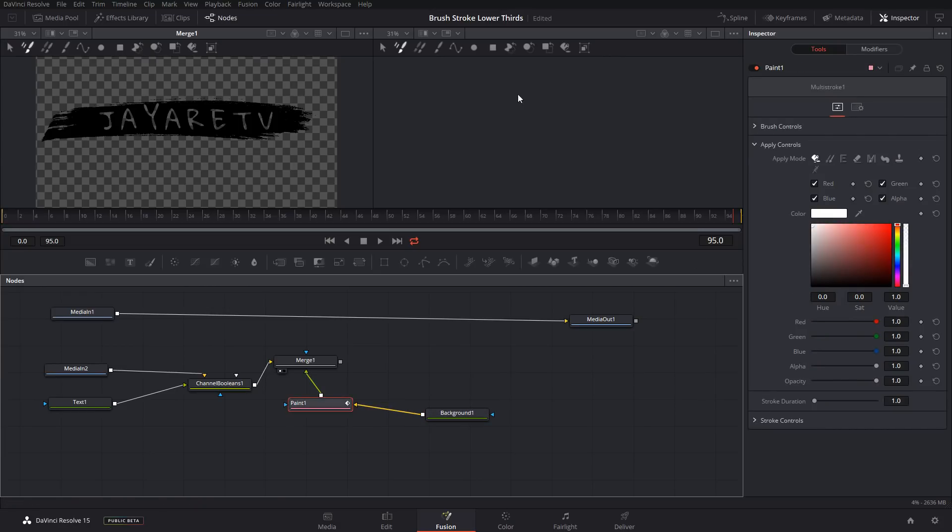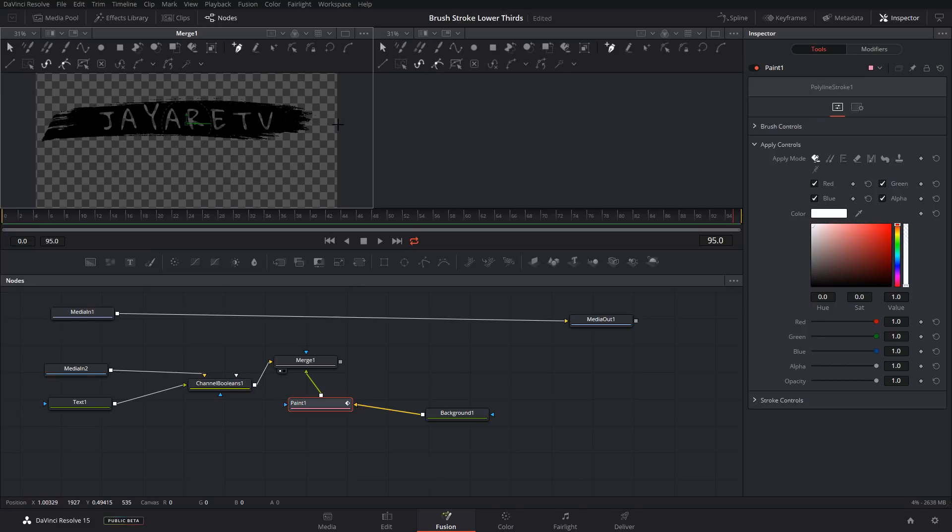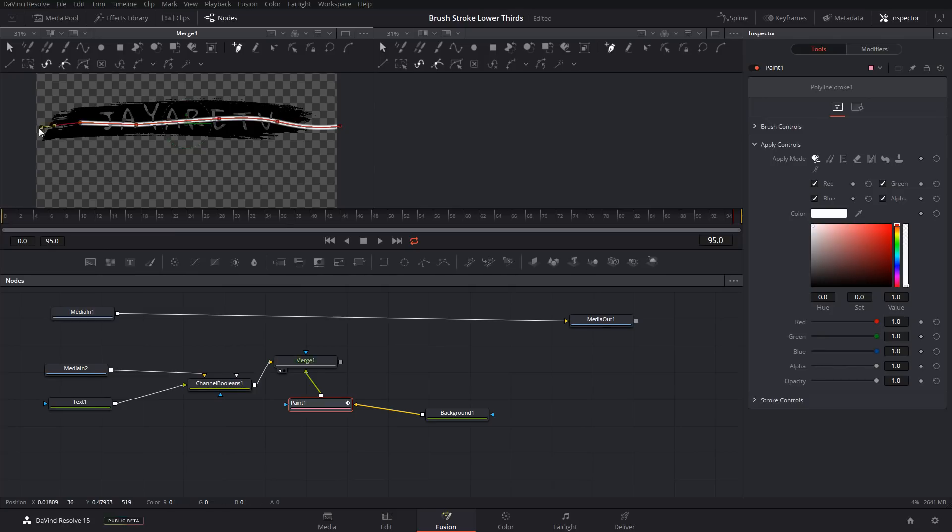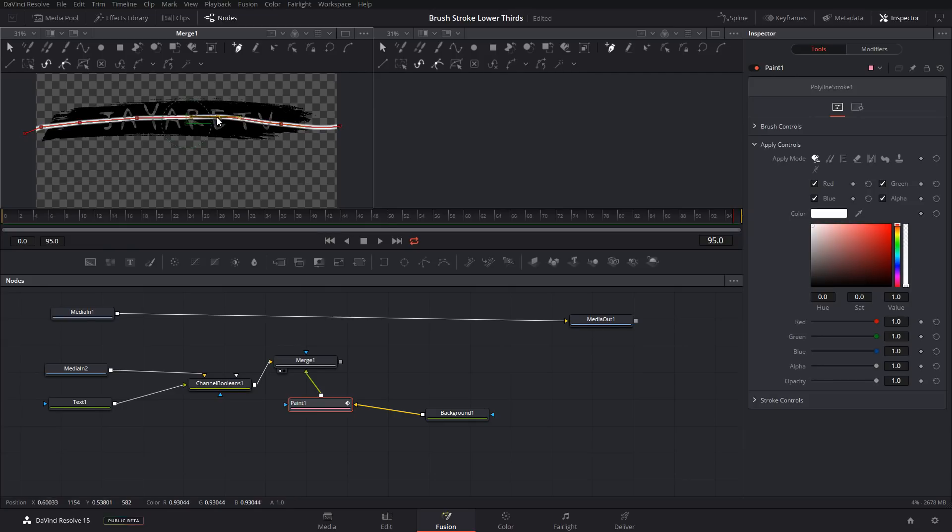Now in our paint node, we're going to click this little button here, which will enable us to add a stroke path. And we're just going to add that stroke path across and we can straighten this out a bit if you want to.